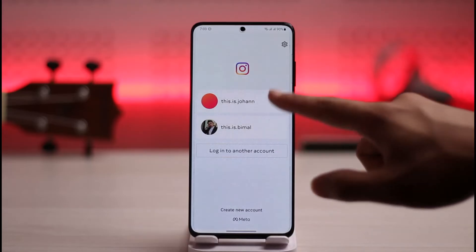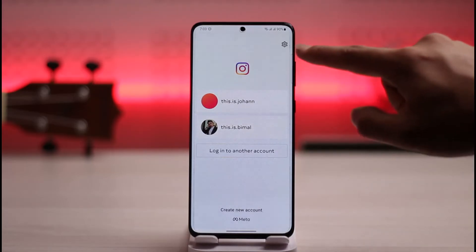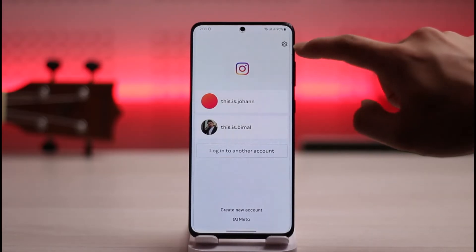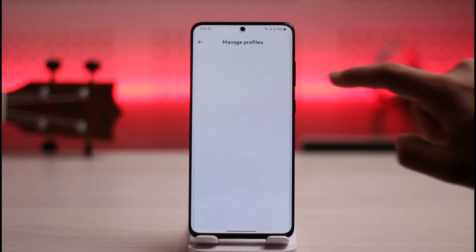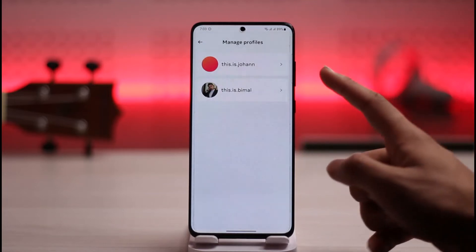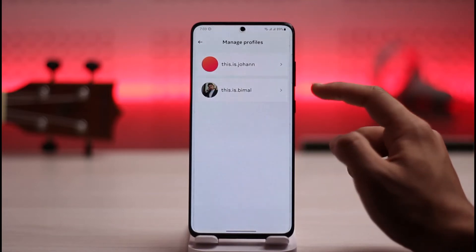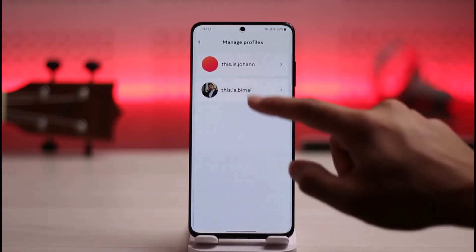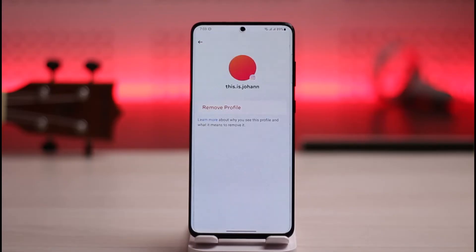Once you're on the login page, don't tap on the saved accounts. Instead, tap the gear icon from the top right, which is the settings icon. Once you tap on it, you'll be able to find both of your saved accounts listed there.